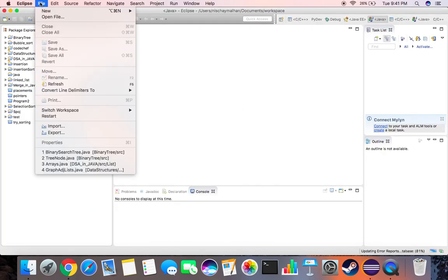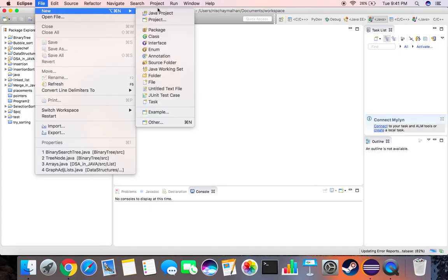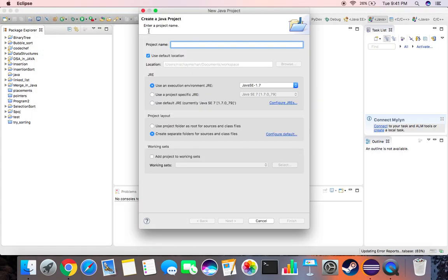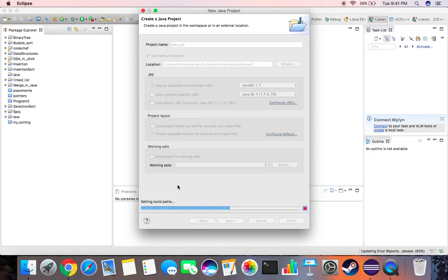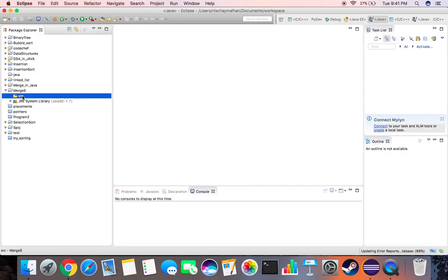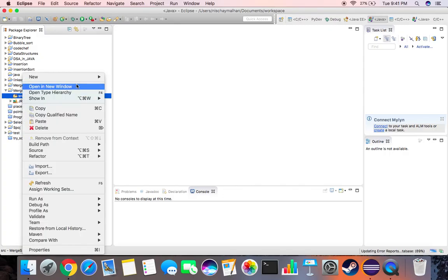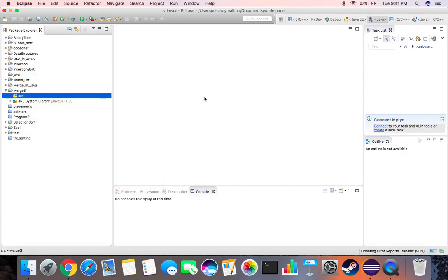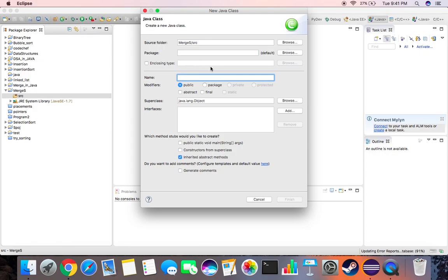Going to Eclipse, create a new project. Let's name this project merge sort. Now we go into source, right click, create a new class. Let's name this class merge sort.